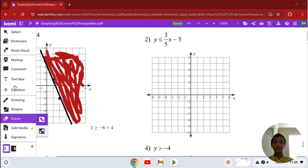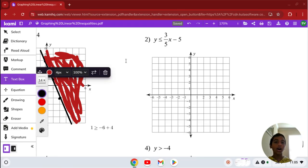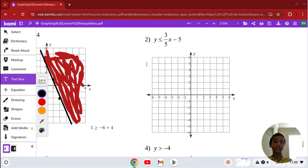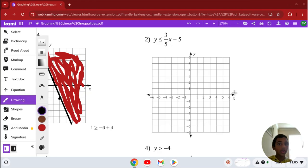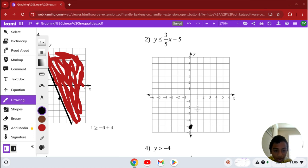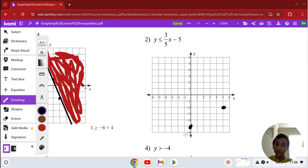Alright, number two. We have to graph y is less than or equal to 3/5 x minus 5. Let's find the y-intercept first and plot that — it's at negative 5. And we're going to go up 3 and over 5, which gets our point. Let's connect these points.